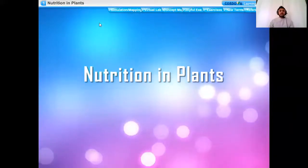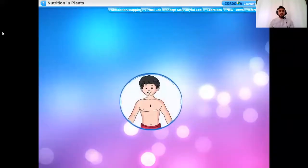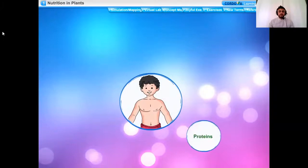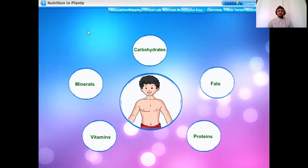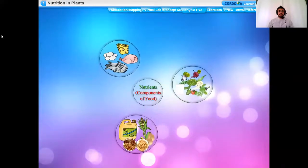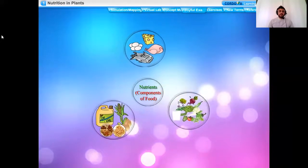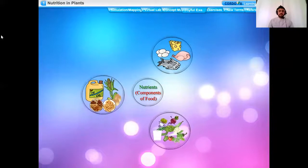Let me show you something on the screen so that you can understand what you have learned in the previous class and what you are going to learn further. Nutrition in Plants: We have studied in Class 6 about the various components of food like proteins, carbohydrates, fats, vitamins, and minerals. These are called nutrients. The nutrients enable living organisms to build their bodies, grow, repair damaged parts, and provide energy to carry out life processes. Nutrition is the process of taking food by an organism and its digestion, absorption, and utilization by the body.